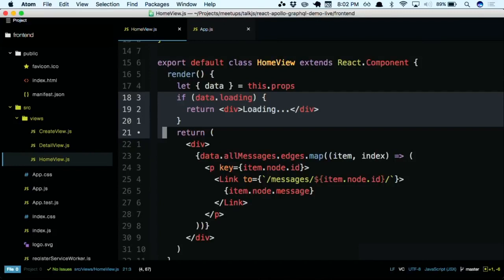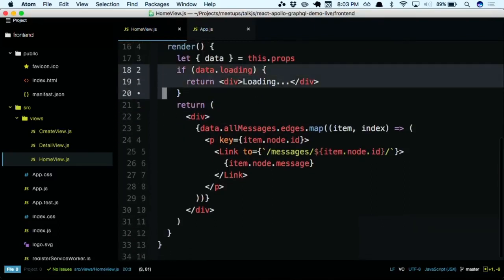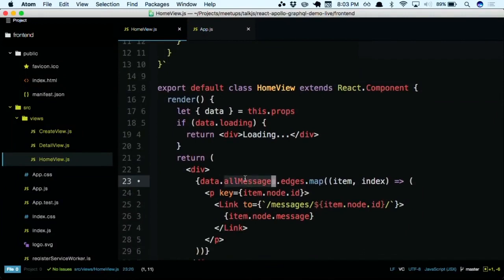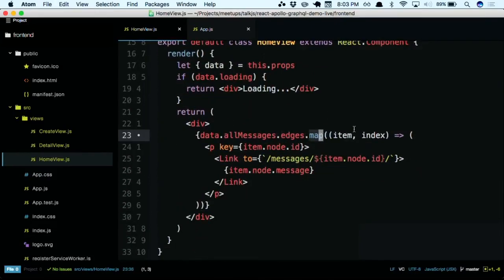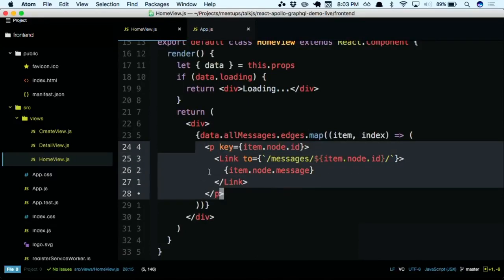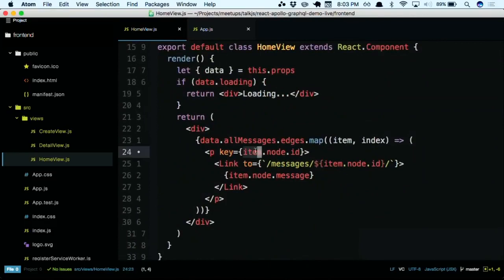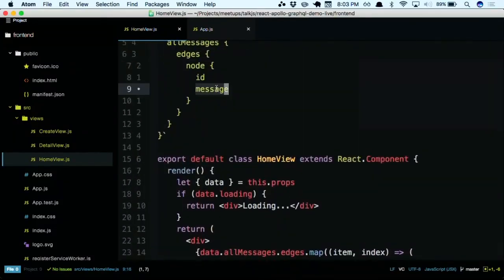Once loading is done, instead of rendering the placeholder we will render the actual content. We will have access to this.props.data.allMessages, which is the name of the endpoint we have created. And then we know we have to do .edges.node to get to the actual item. Edges is a list of items, so we can map over that list, and for each item we will render a paragraph and put a link inside so that we can click into that item. In this case, item is one edge, and we know that inside an edge there is node, so I will do item.node.id - this ID is the data I have requested.